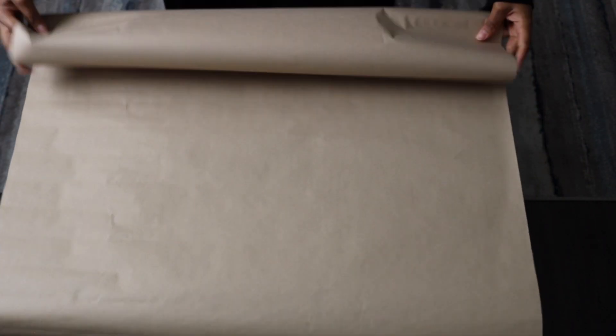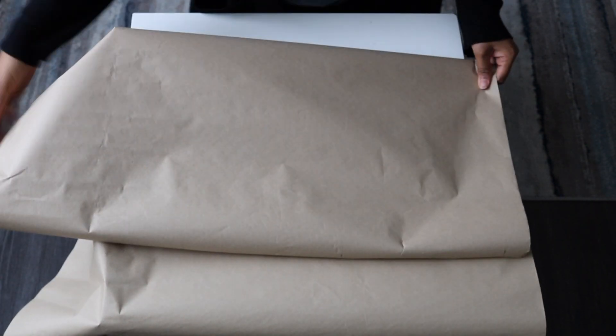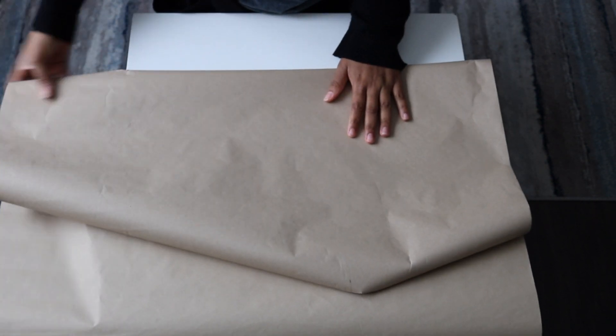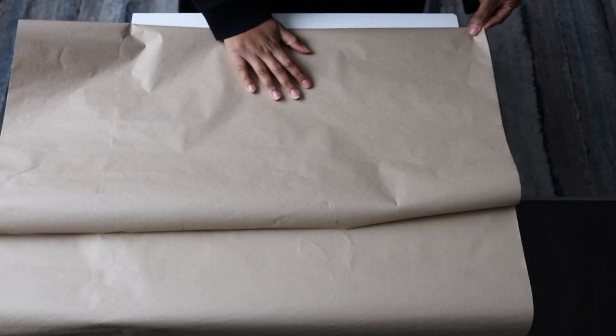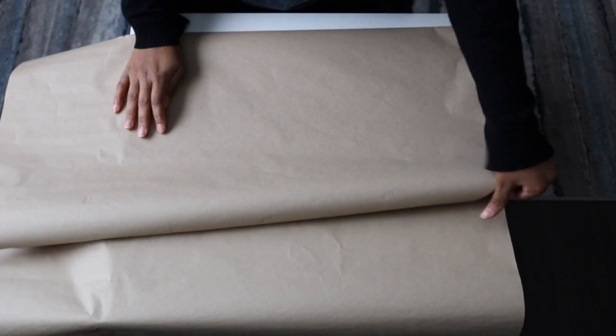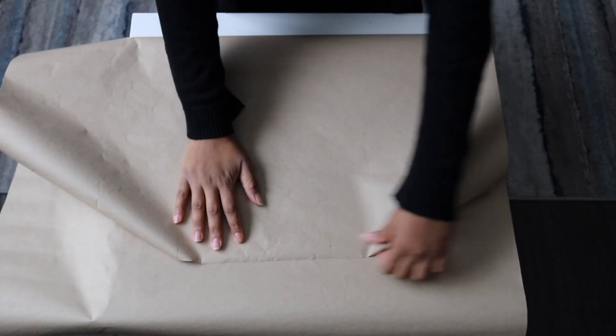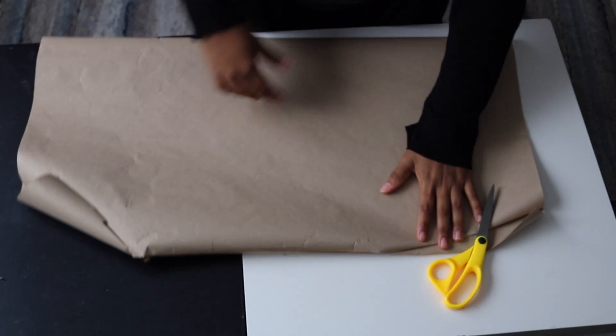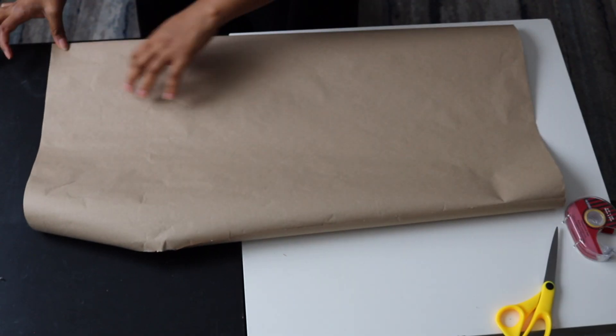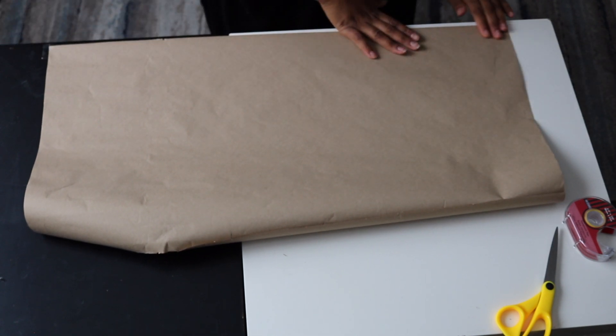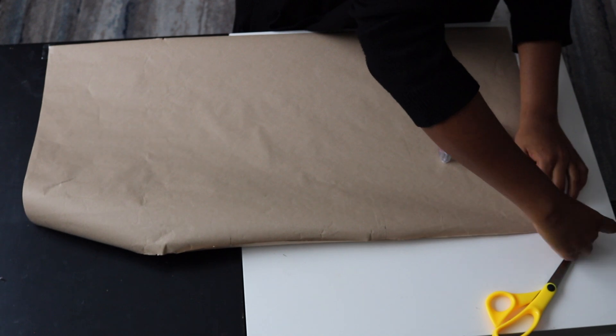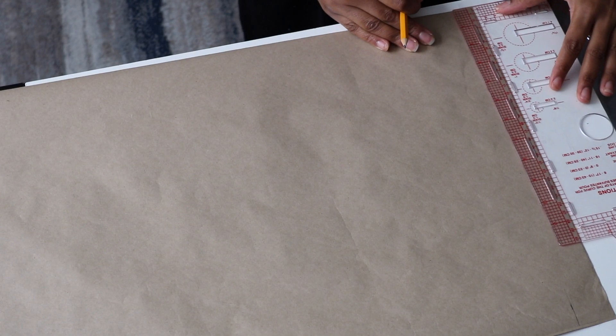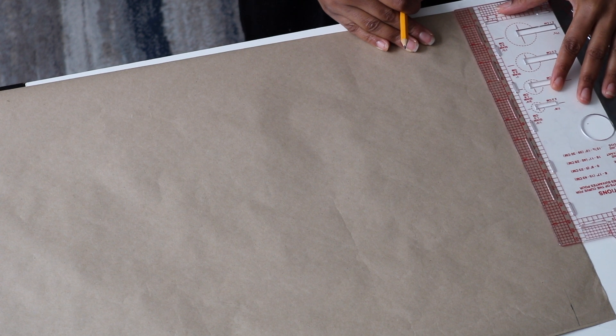First, you're going to fold your pattern paper into two. Here I'm just grabbing my tape to hold the paper down. Now I'm drawing a straight line at the top of the paper for my starting point.